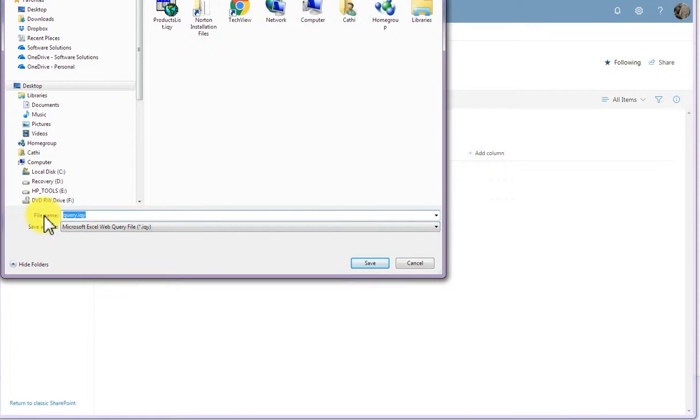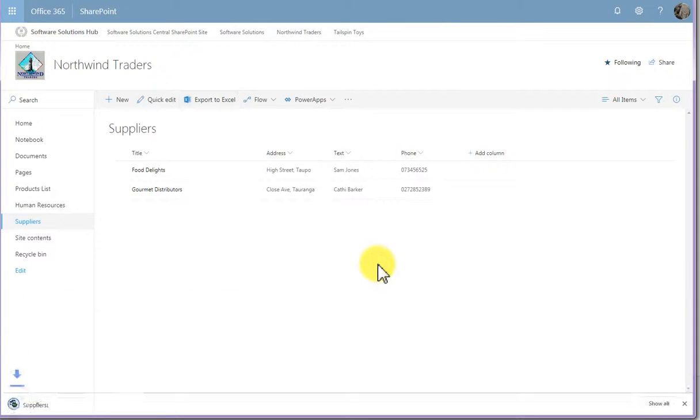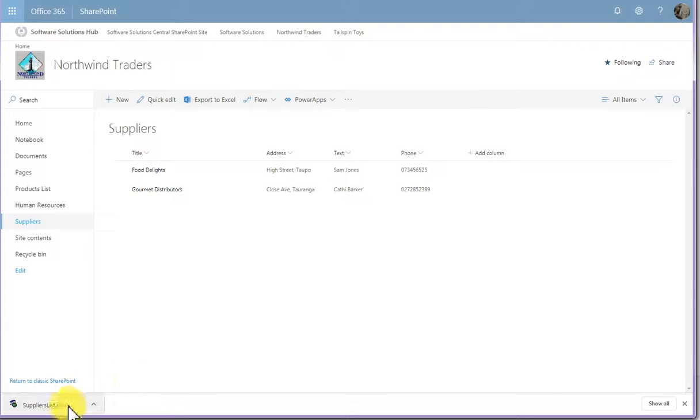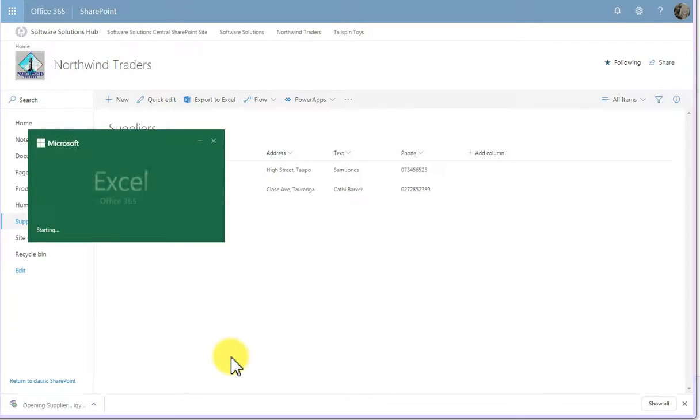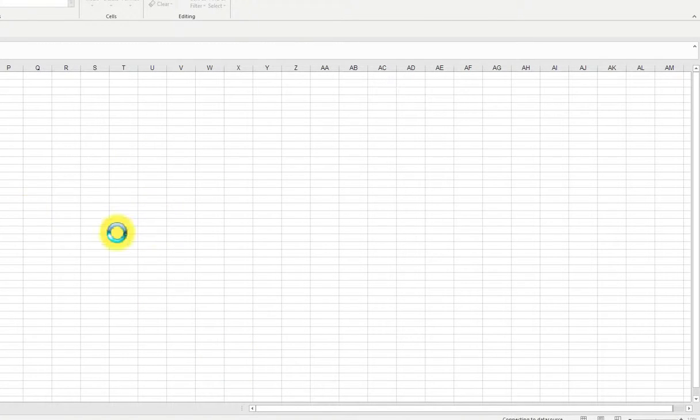So I'm just going to call it suppliers list and I'll click save. As soon as I save it, I can see it's downloading in the lower left corner here and if I was to click it, it would actually open up Excel and open up that list of suppliers.